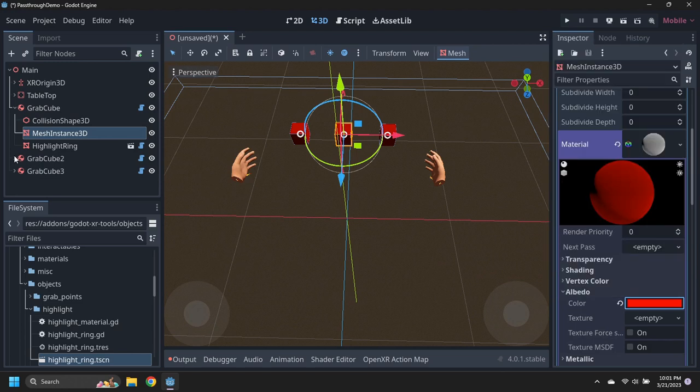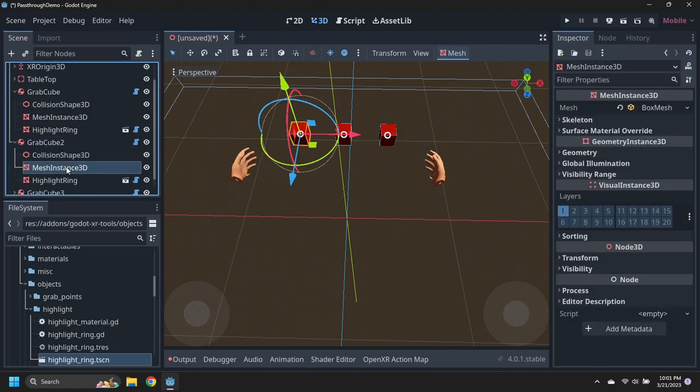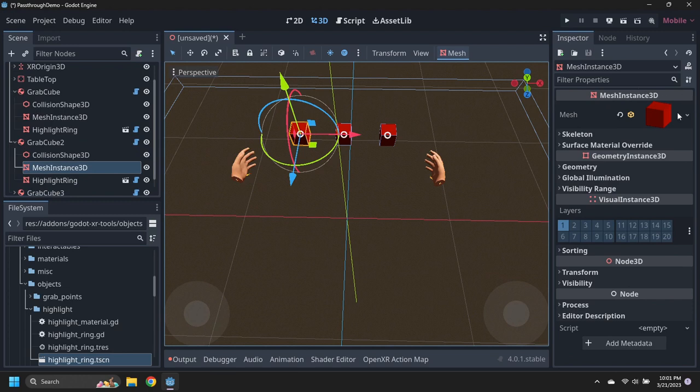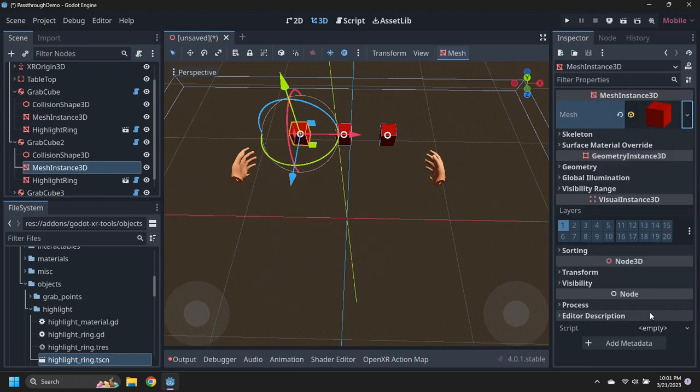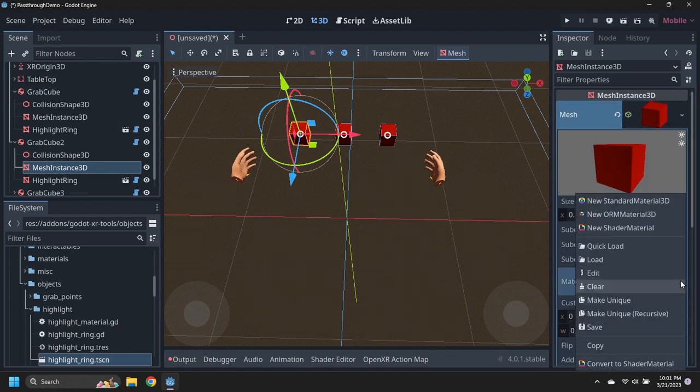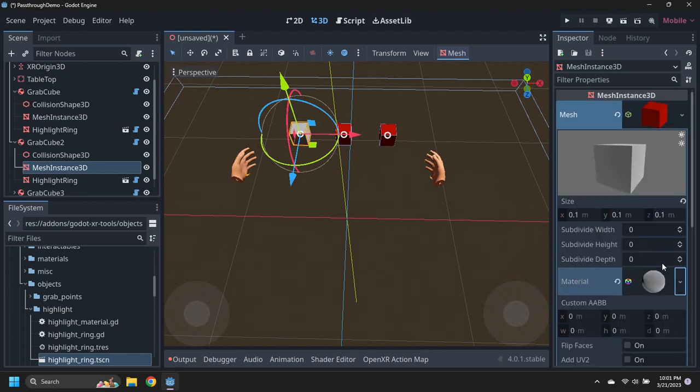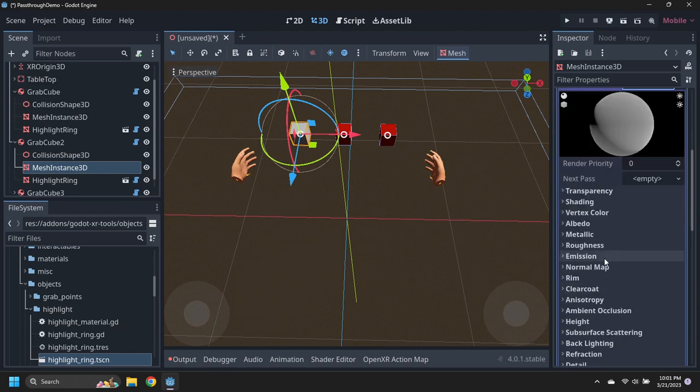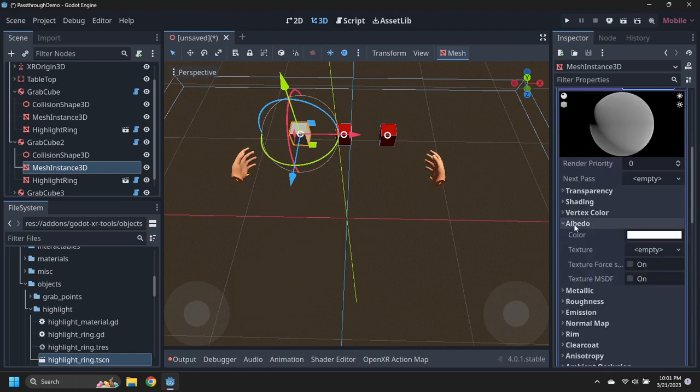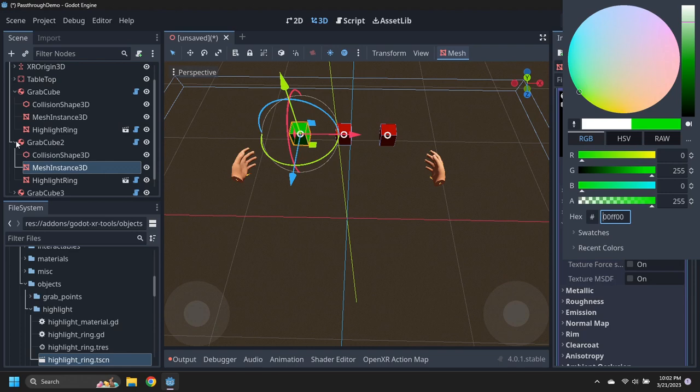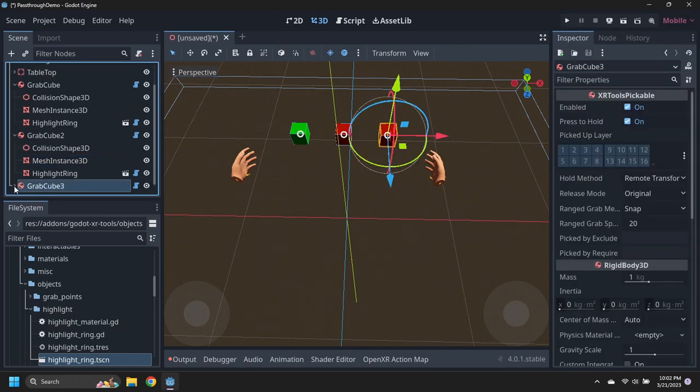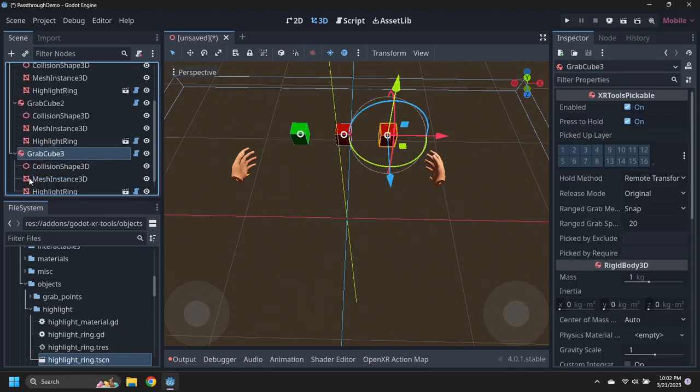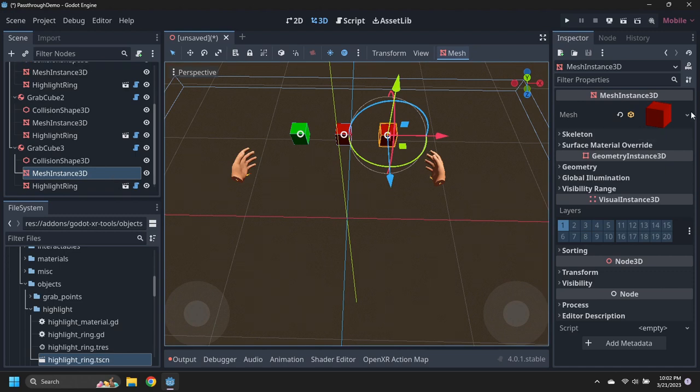Modify the mesh instance of the second Grab Cube to make it unique, and then change it to have a green material. Modify the mesh instance of the third Grab Cube to make it unique, and then change it to have a blue material.